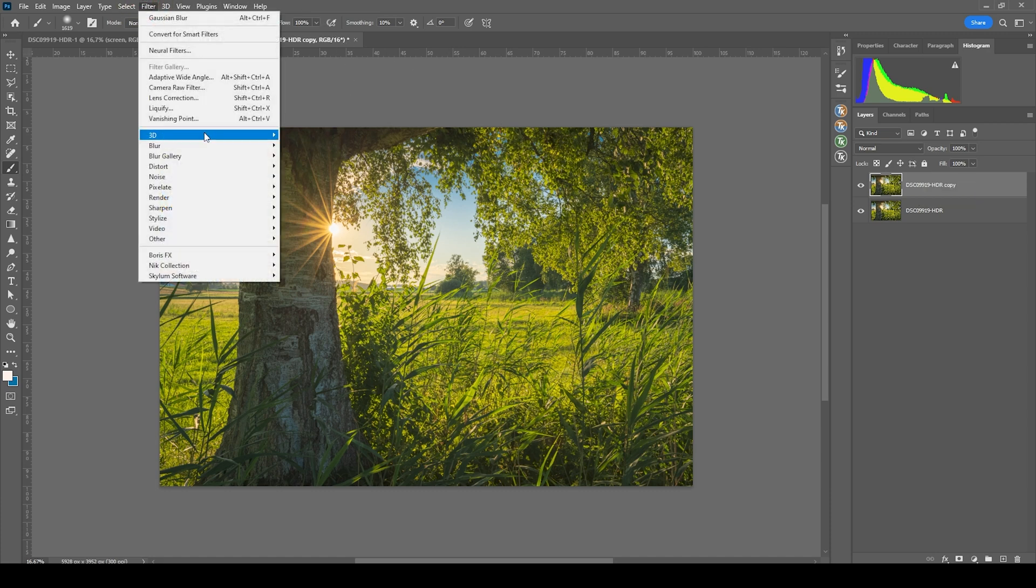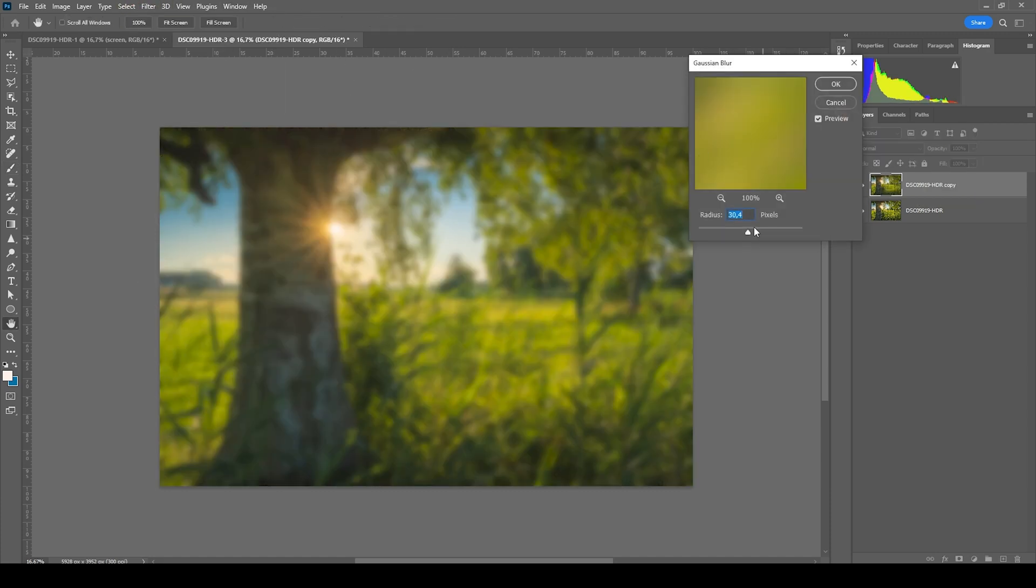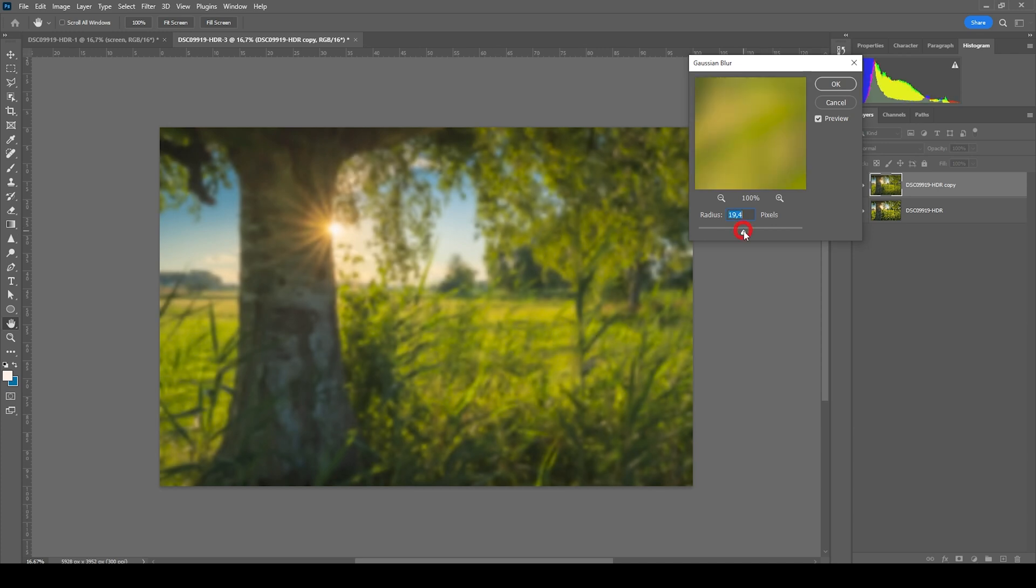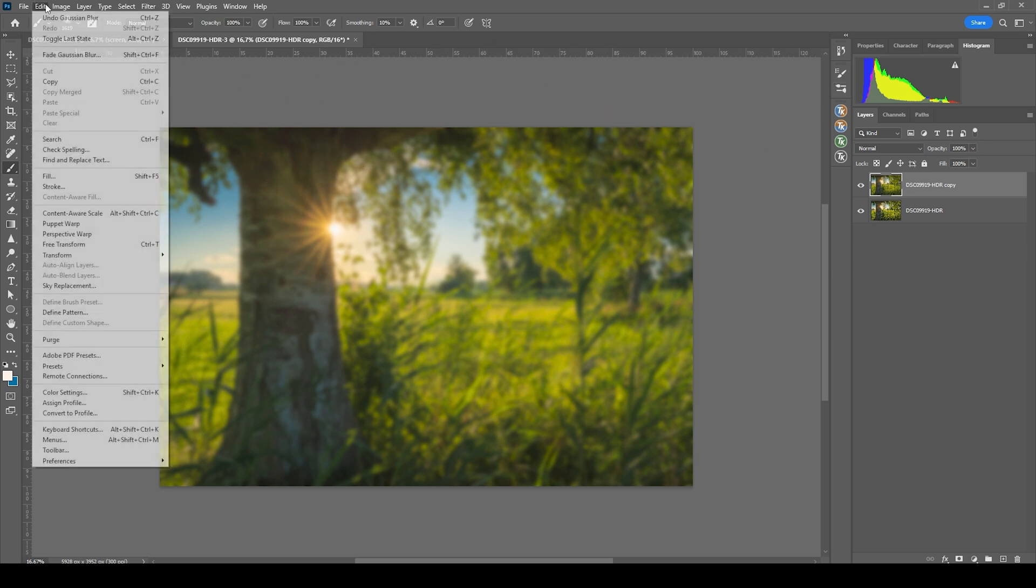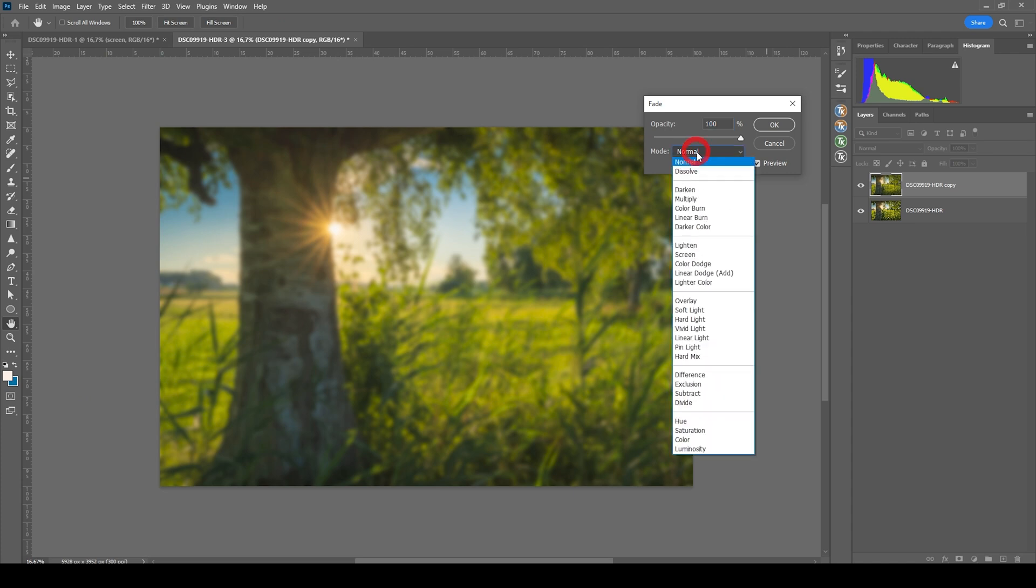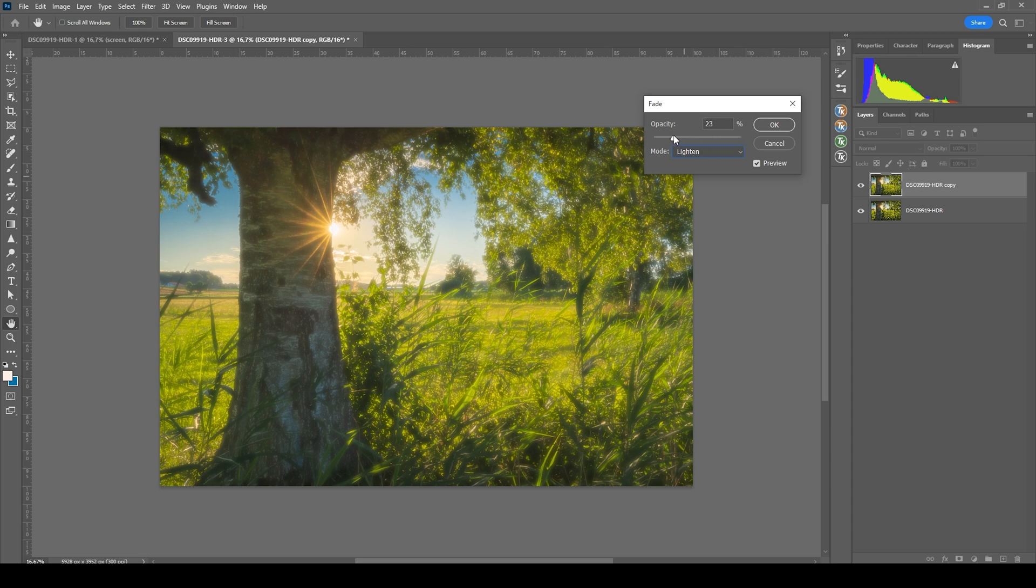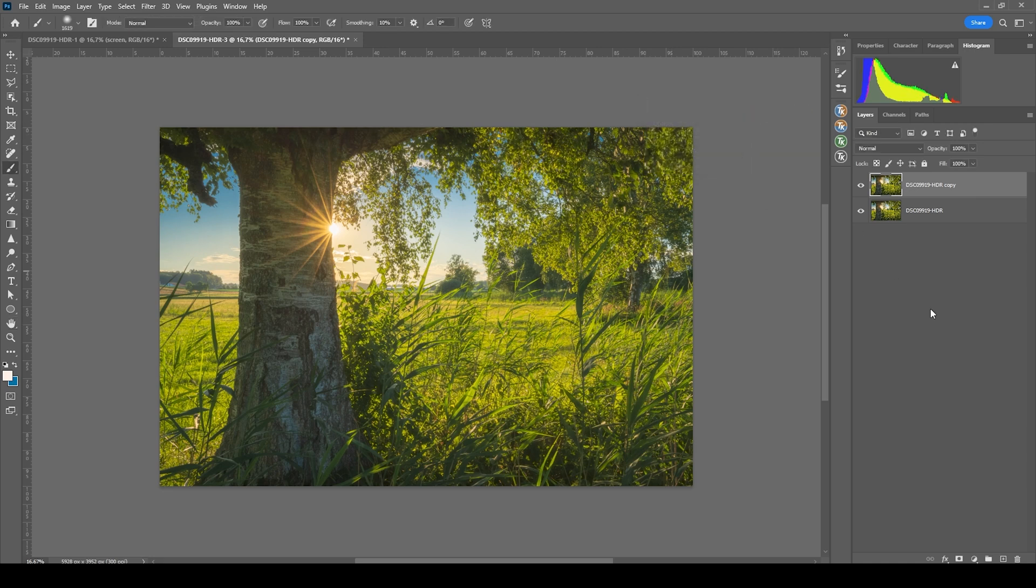Let's go to filter, blur, Gaussian blur. And let's bring down the radius maybe a little bit. Hit okay. Then right away, go to edit and choose fade Gaussian blur. Here we want to change the mode going from normal to lighten. And of course, this is looking way too strong. So let's bring down the opacity to around 20%. Just like that and hit okay.